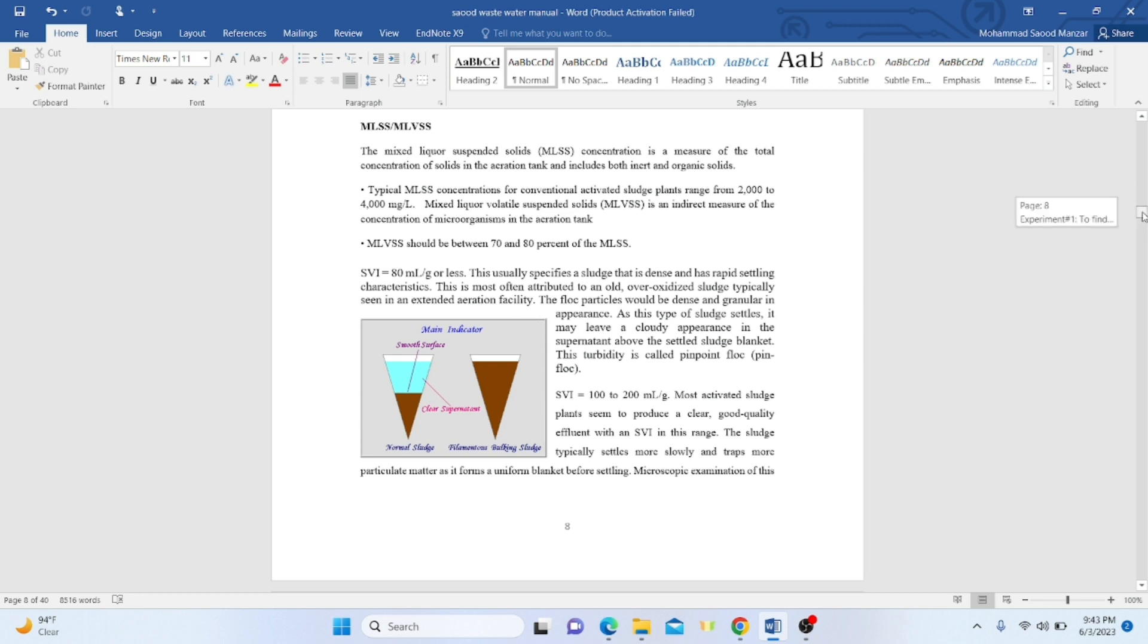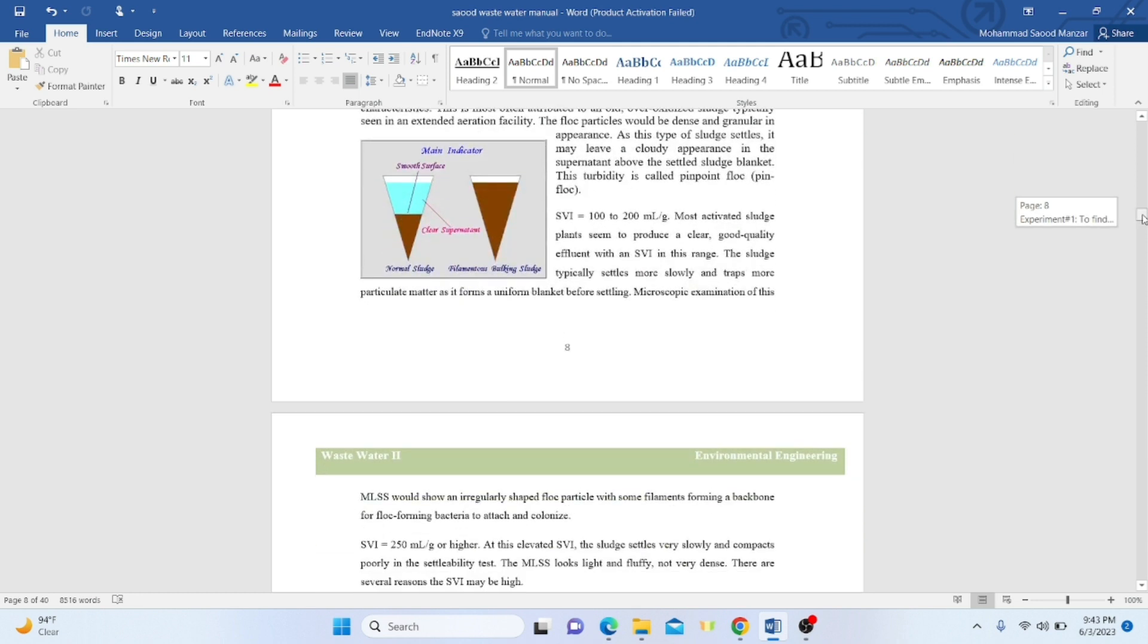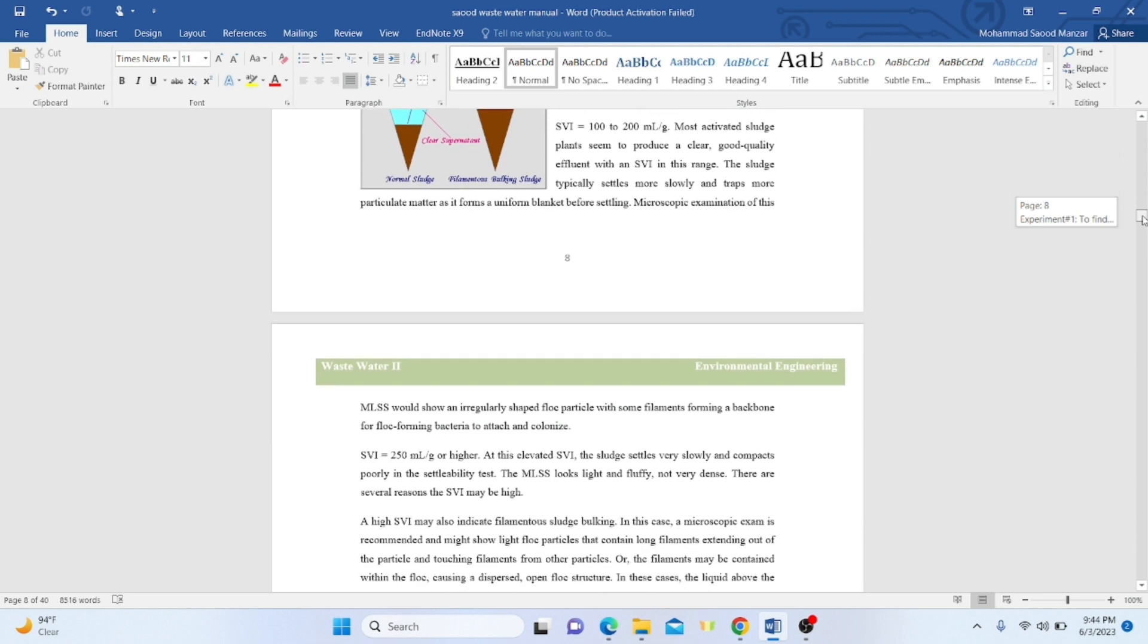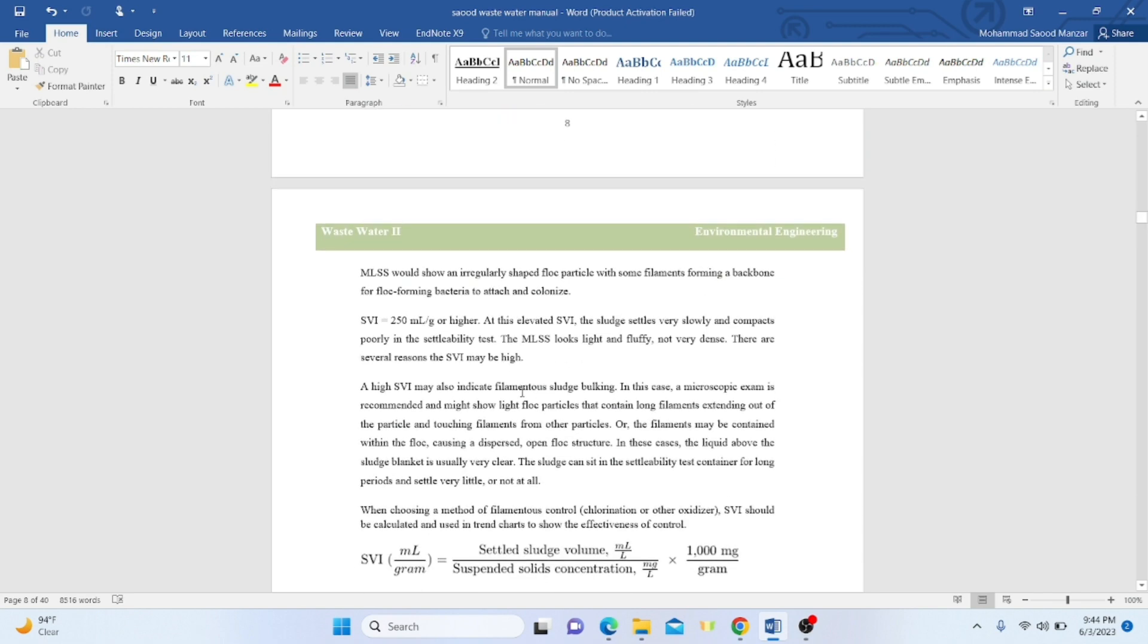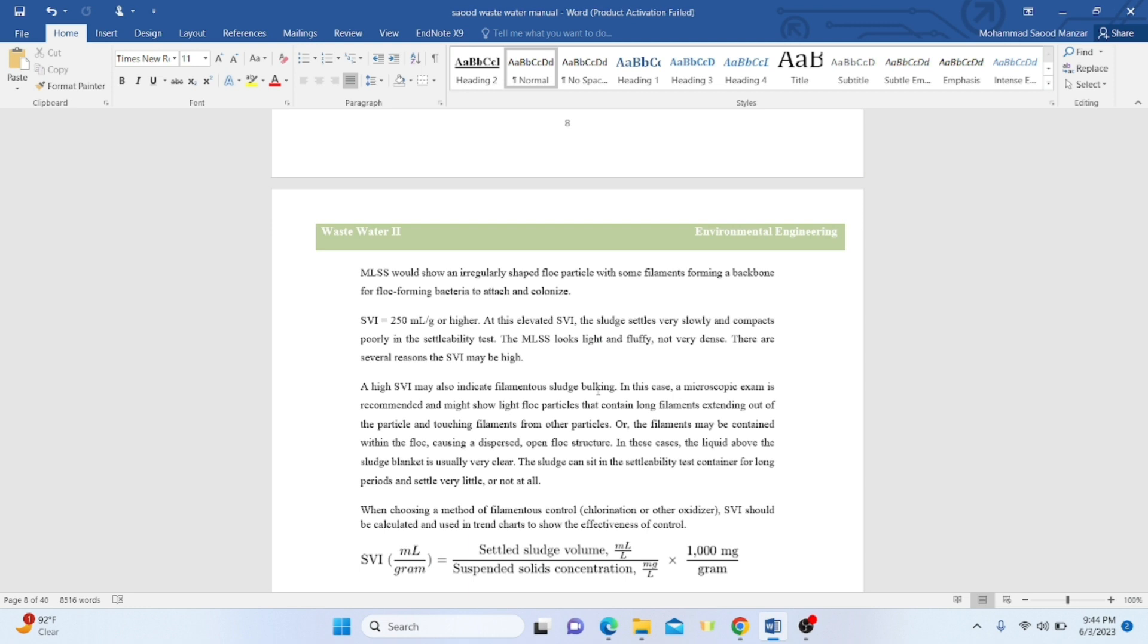In this case, you can take microscopic examination of the liquor samples or provide aeration. If SVI is more than 250 mL per gram, this indicates very high SVI. The sludge will settle very slowly and have poor settleability. The MLSS looks light, fluffy, not very dense. There are separate regions for why SVI may be high—it's not one reason. High SVI may also indicate filamentous sludge bulking; microscopic examination is highly recommended. Filaments may be contained within the floc, causing a dispersed, open floc structure. The liquid above the sludge blanket is usually very clear. The sludge can sit in the settleability container for long periods and settle very little or not at all.